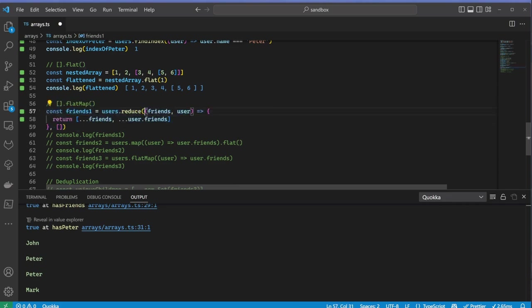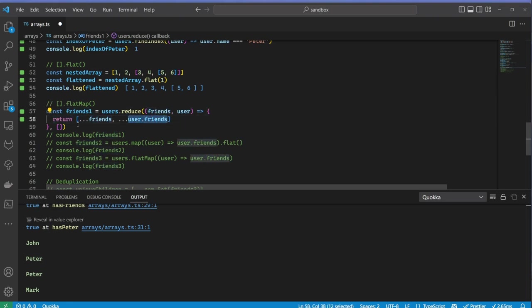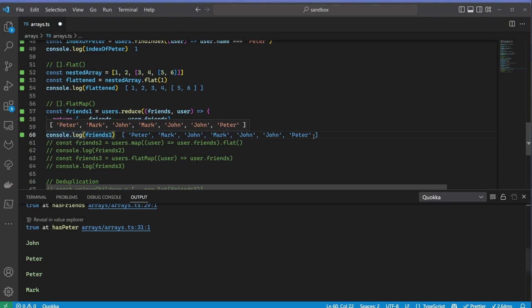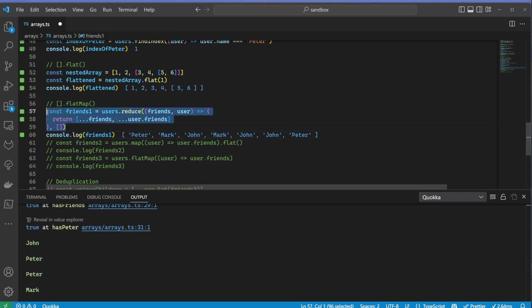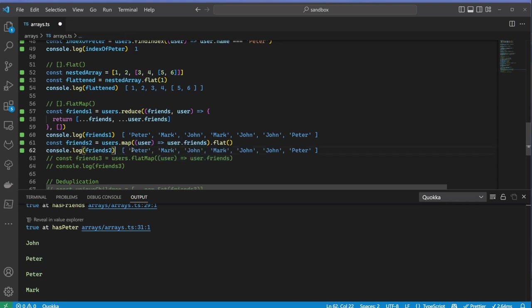So I use an empty array as the initial value since I want an array as a result. Then for each iteration I want to combine the friends accumulated so far with the current iteration user's friends and return the new array. Another way to implement this would be to map over every user and extract the array of friends, resulting in an array of arrays, which we can then flatten.